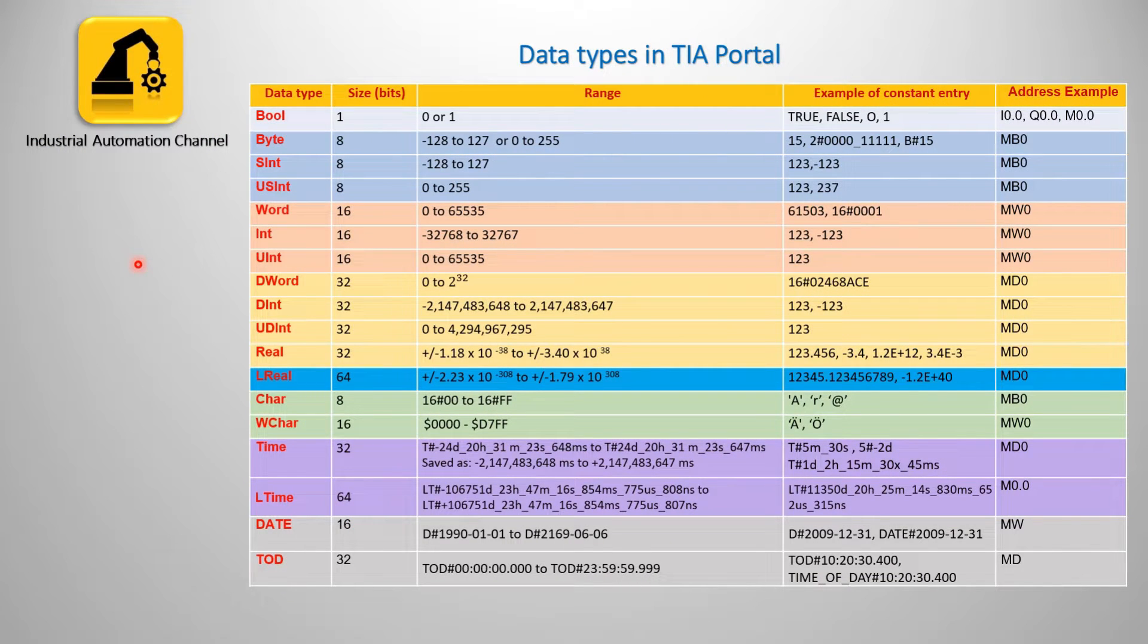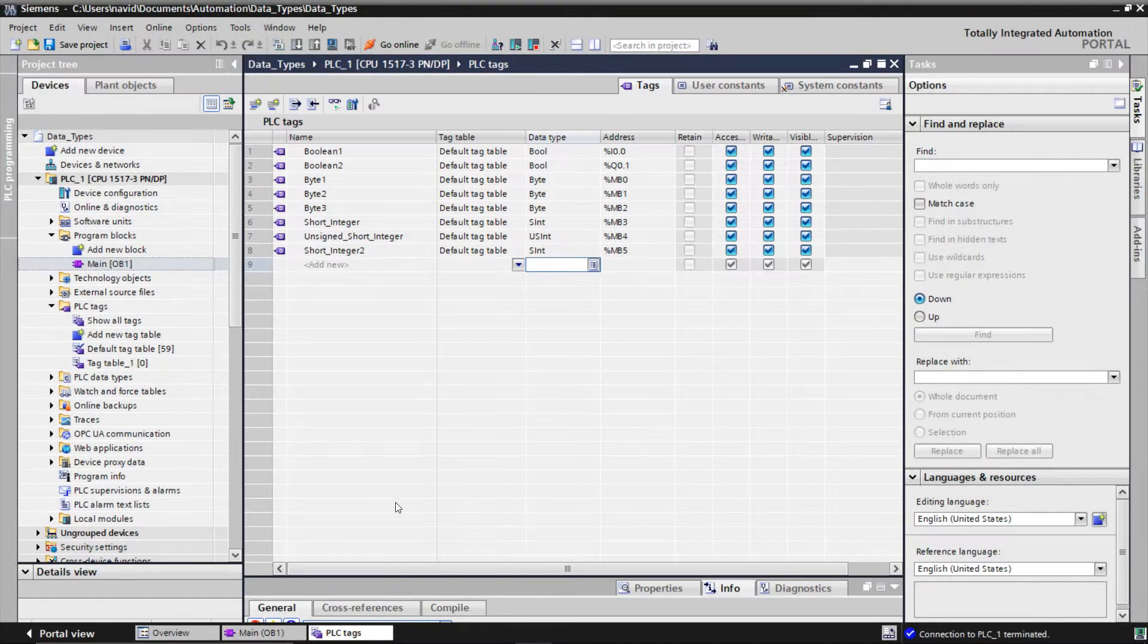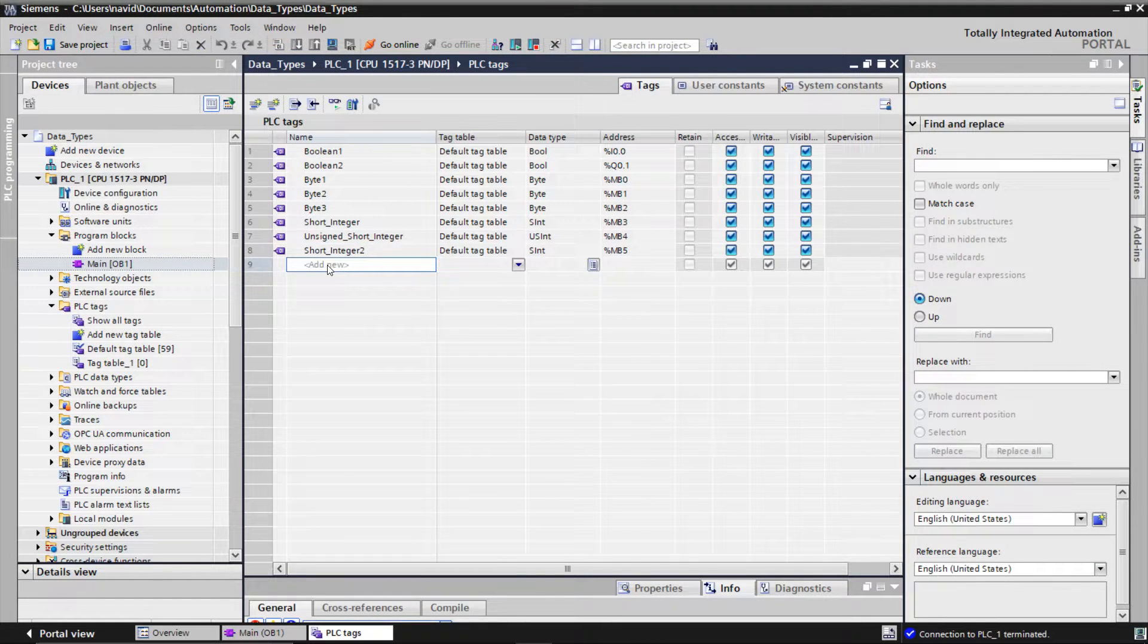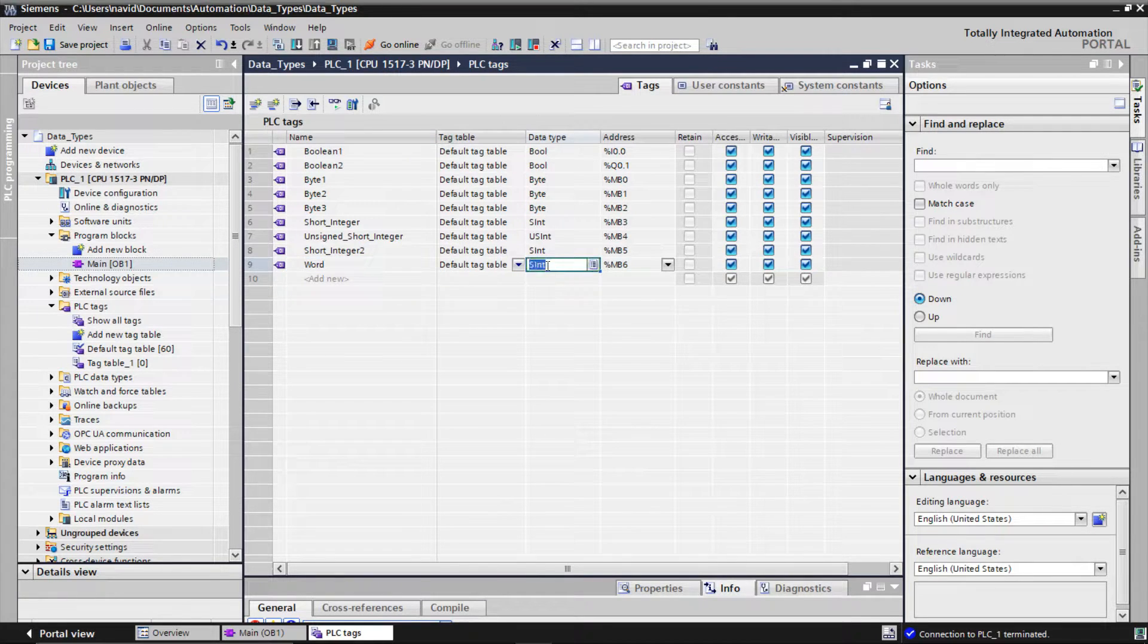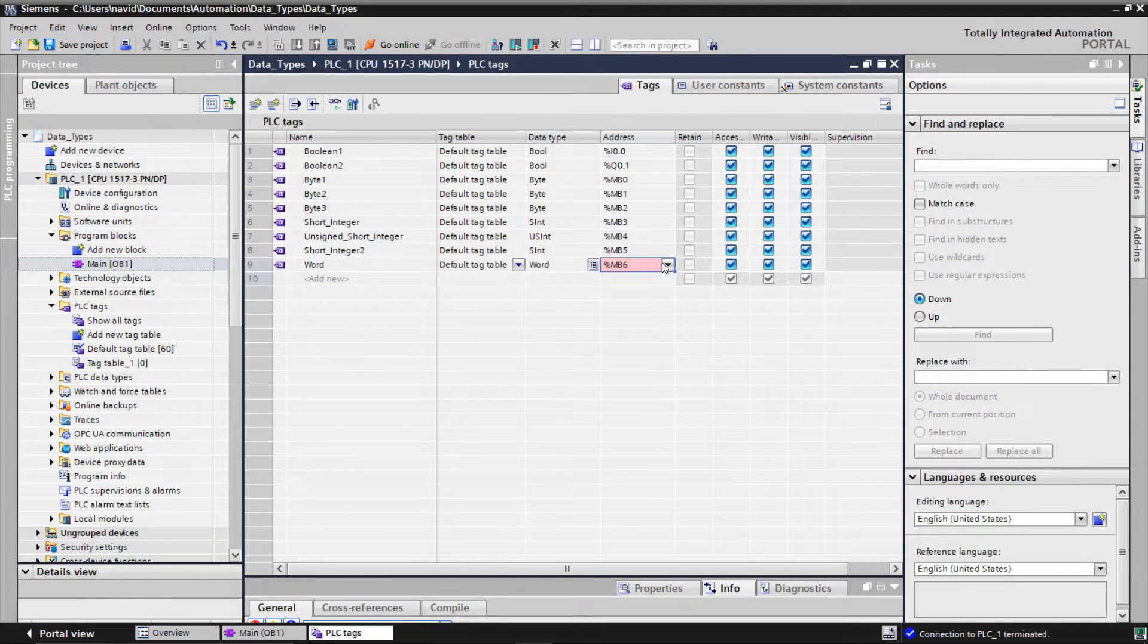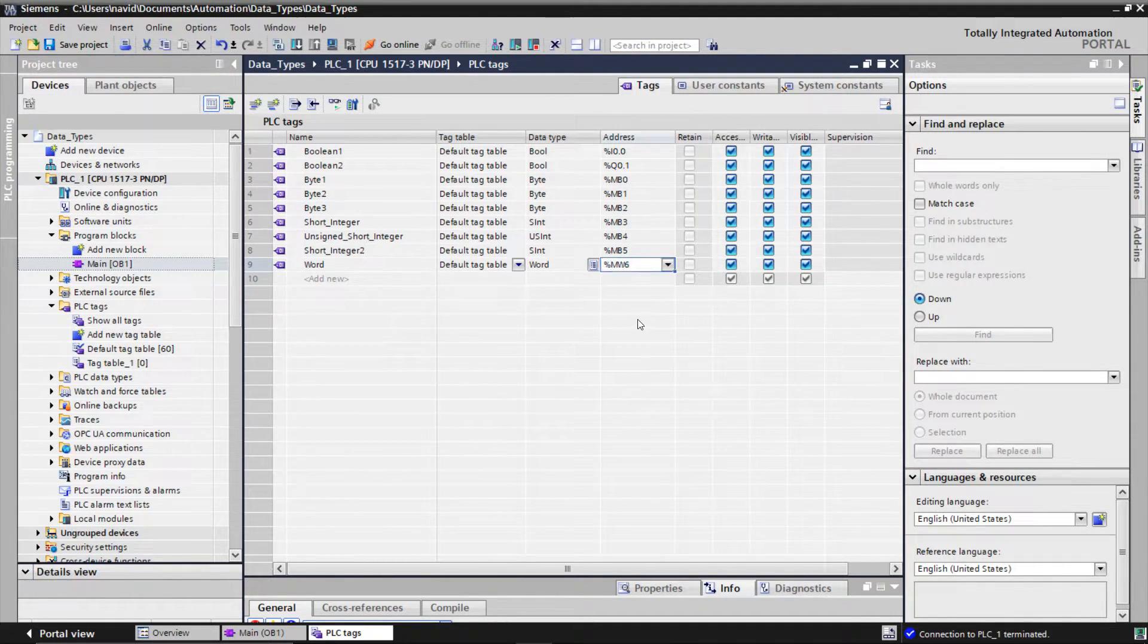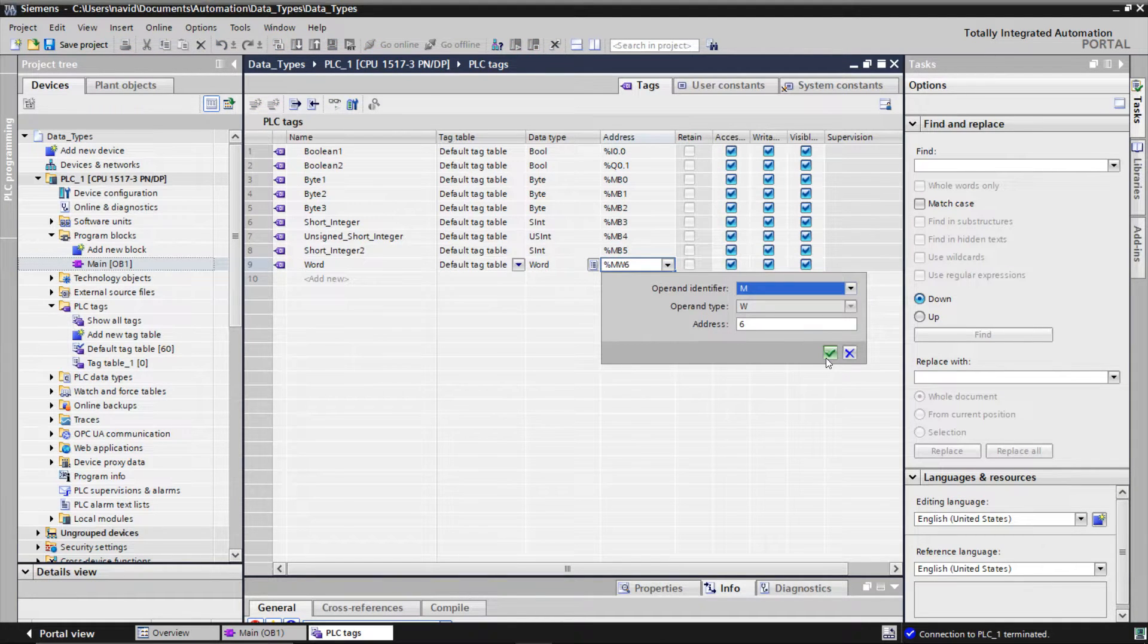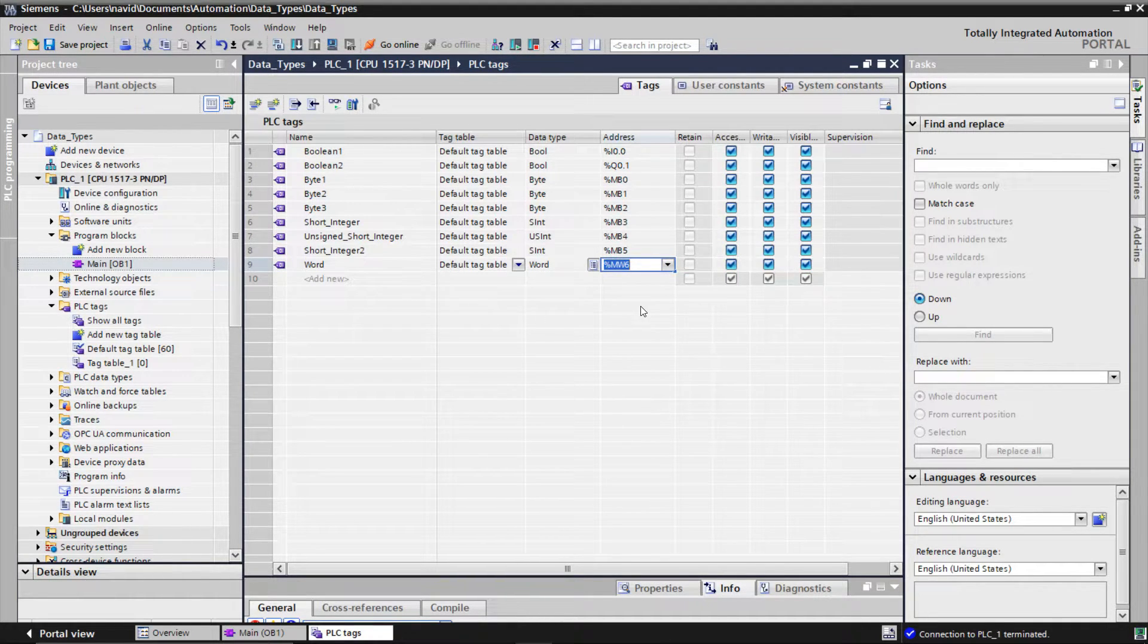The next one is word which is 2 bytes or 16 bits. MW represents a word of PLC memory. For example, MWord 6 includes Mbyte 6 and 7.